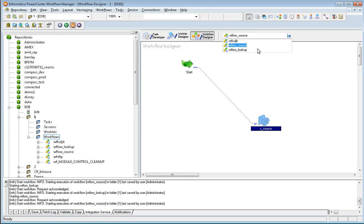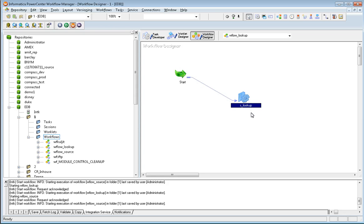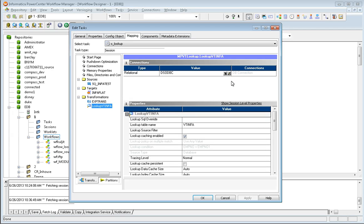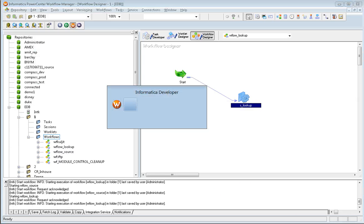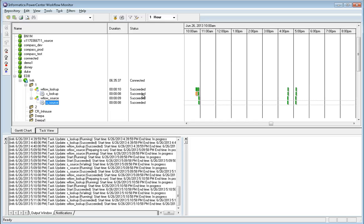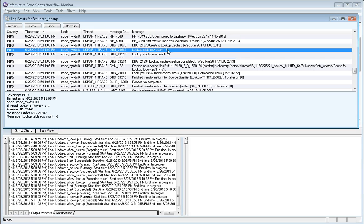Next, I'll show how to use the virtual table as a lookup — it's pretty simple. Instead of a source, you create a lookup using the ODBC connection. When creating a lookup for the virtual table, associate the respective connection, and you can add SQL overrides or filter conditions as needed. Running the lookup session — it succeeds. The session log shows the lookup query was fired against the virtual table, which returned six rows, exactly matching our expected count.